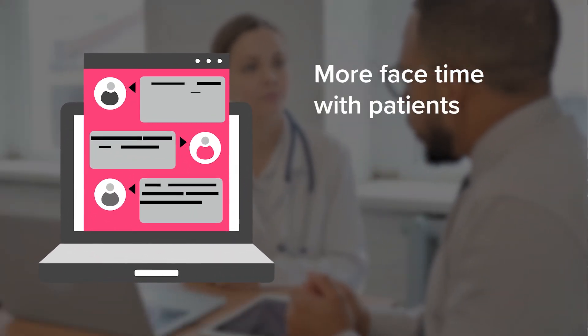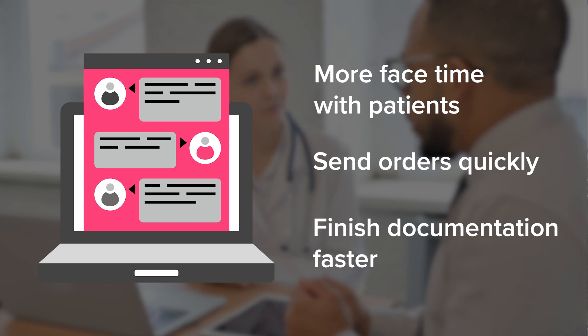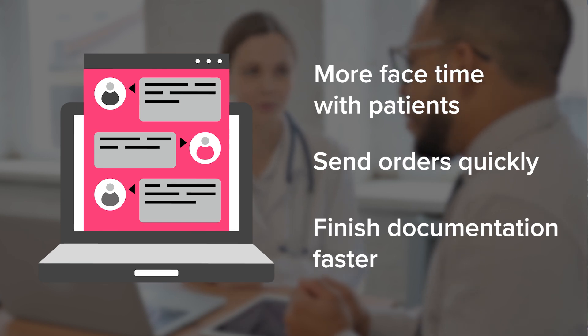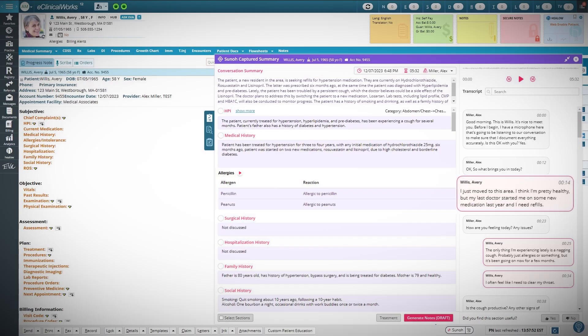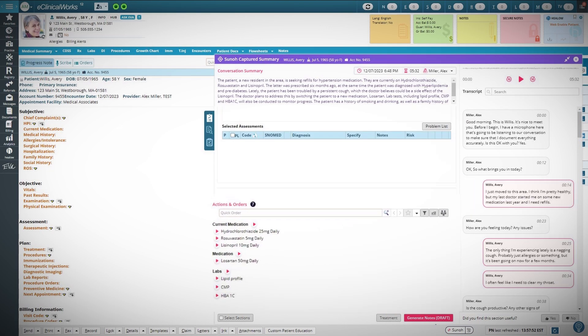Since Suno AI, I'm actually able to see a patient, order what they need, and finish the documentation practically before the patient is out the door. It's listening in real time, and by the time I walk out of the exam room, the note is basically complete.